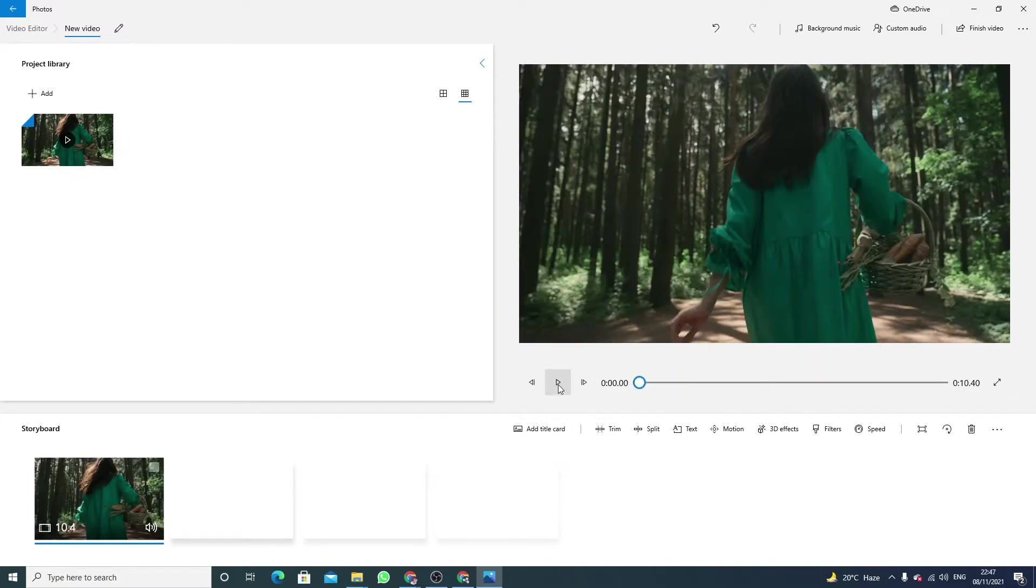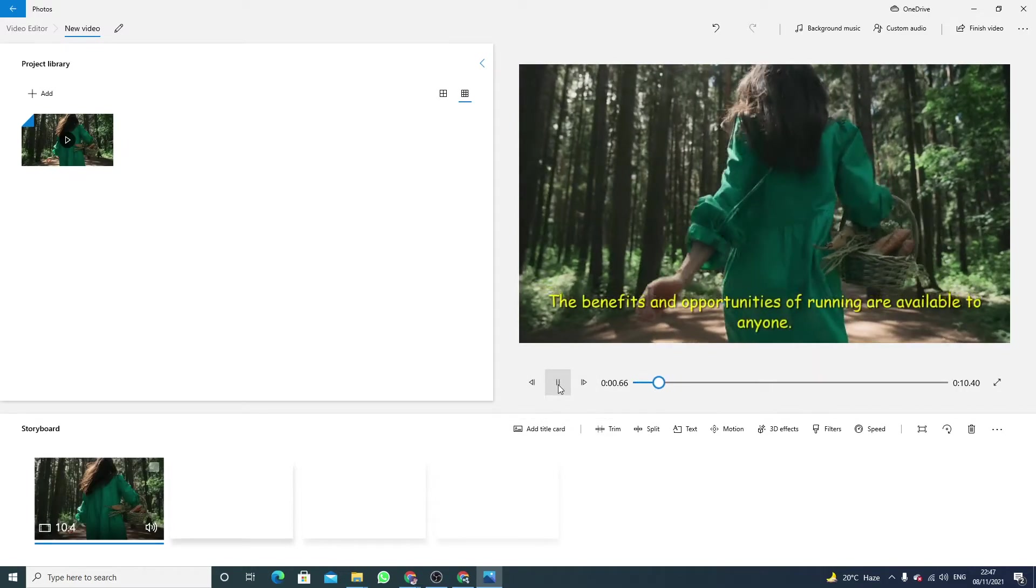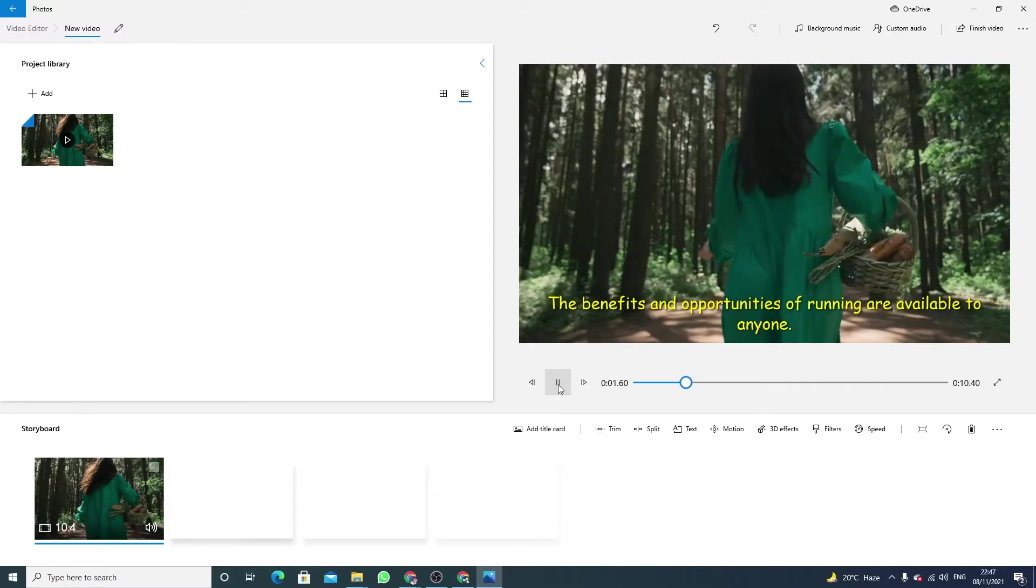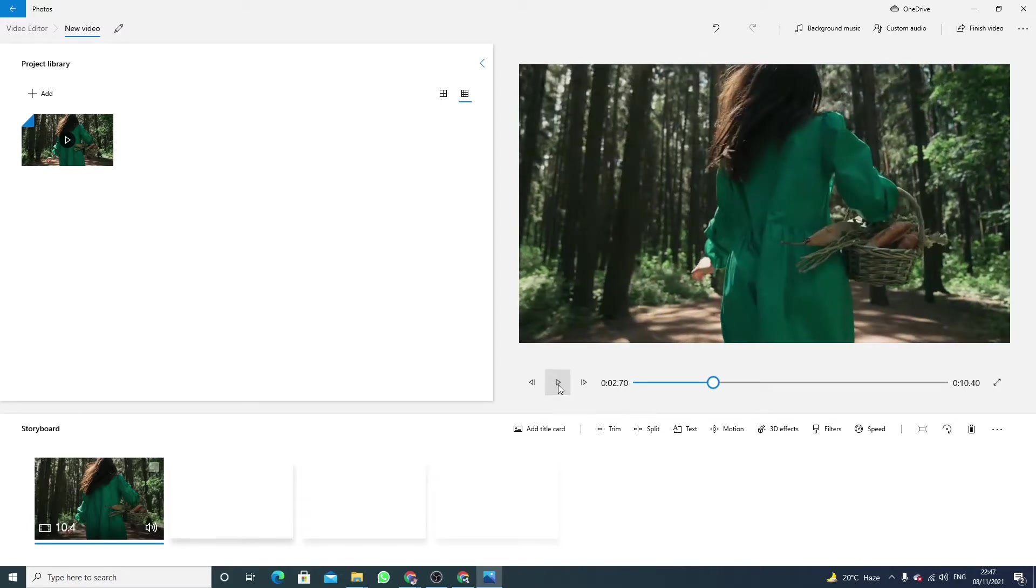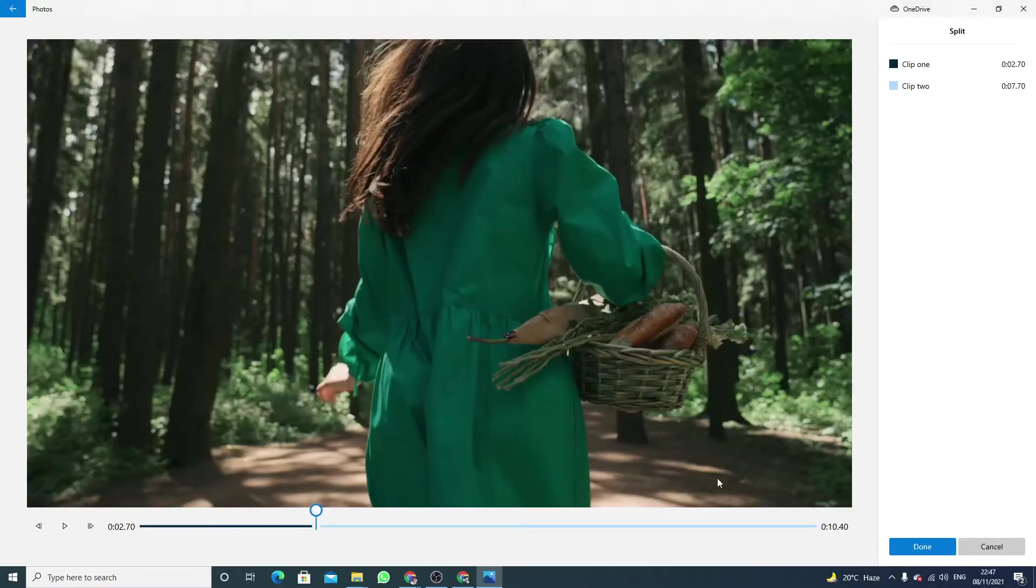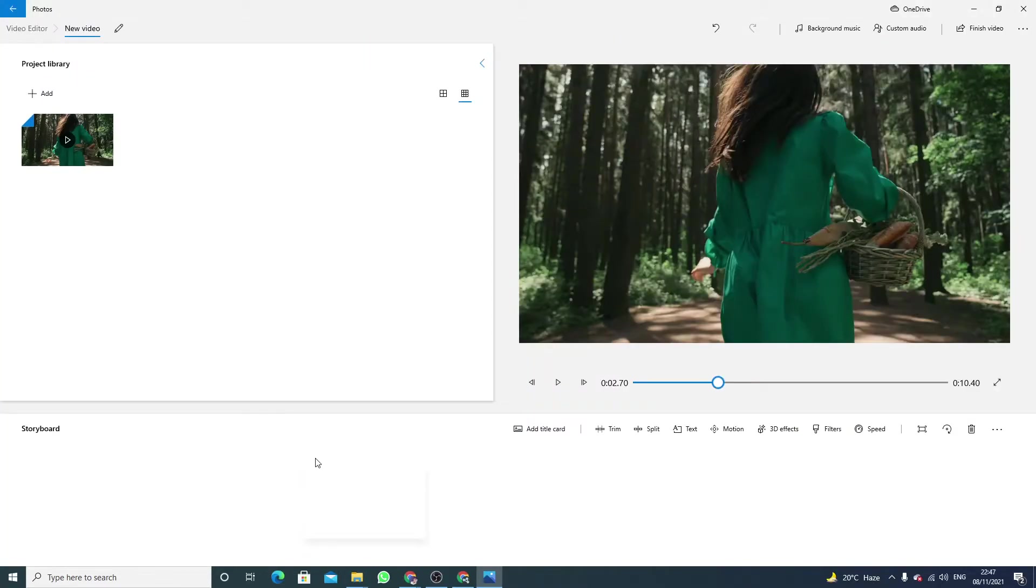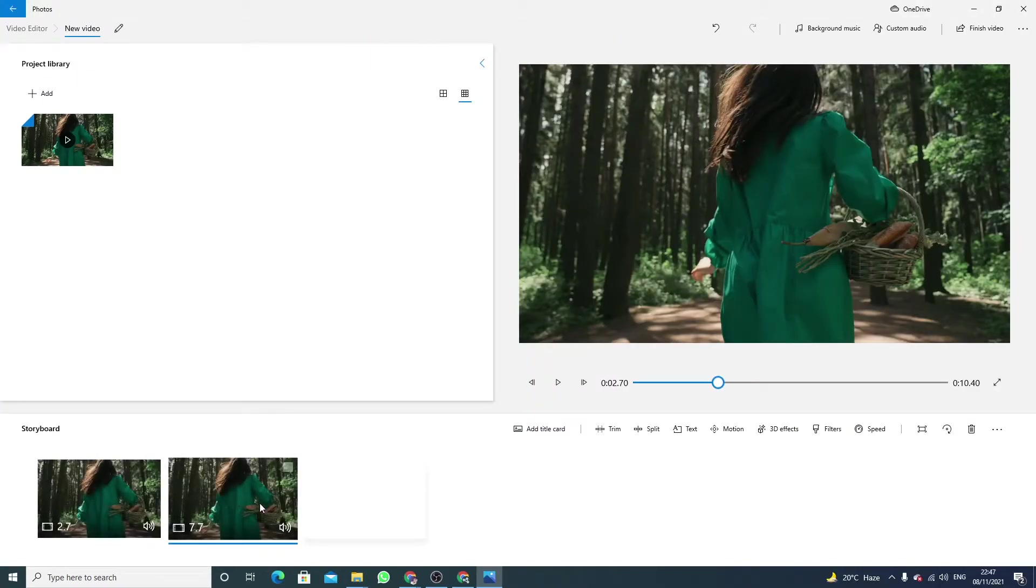Now play the video. When the text disappears, just click on split and click on done.